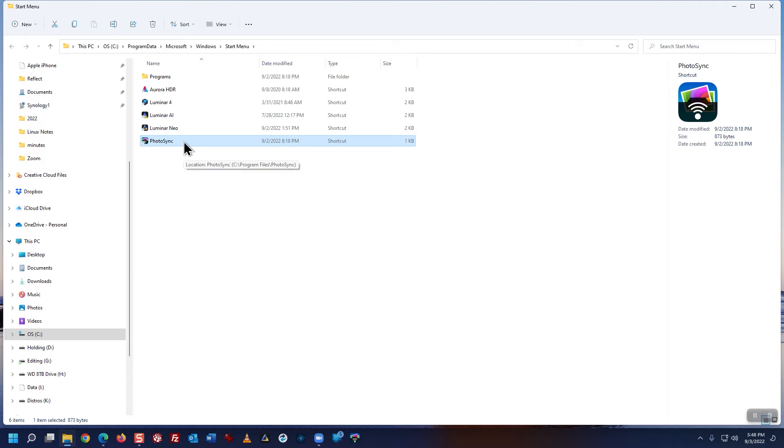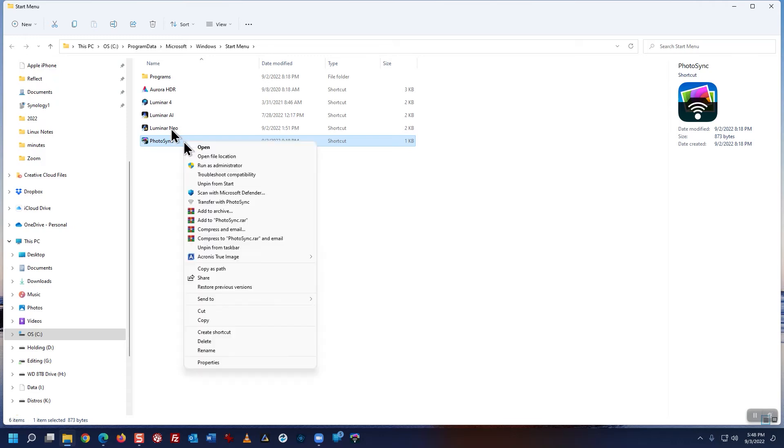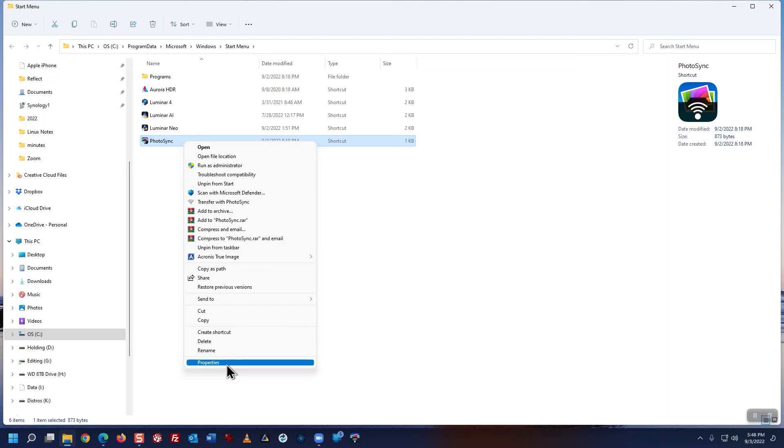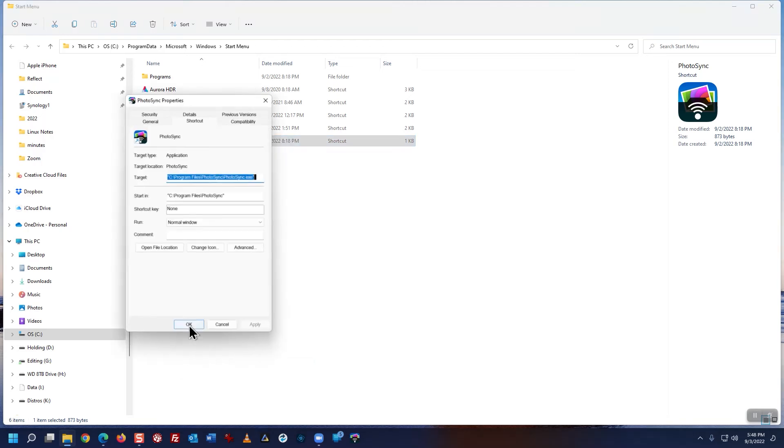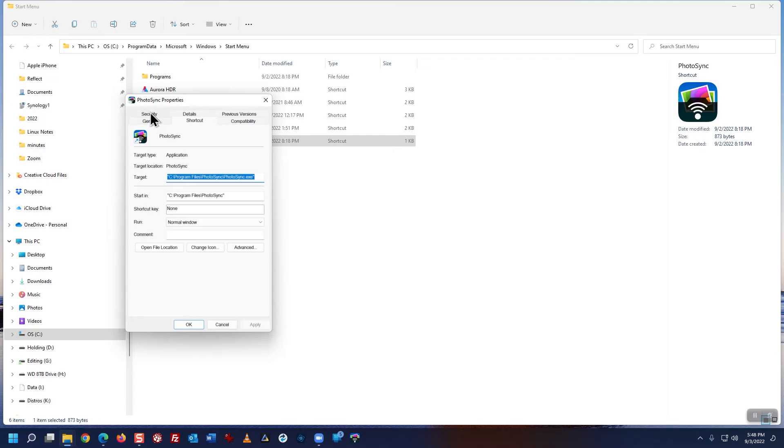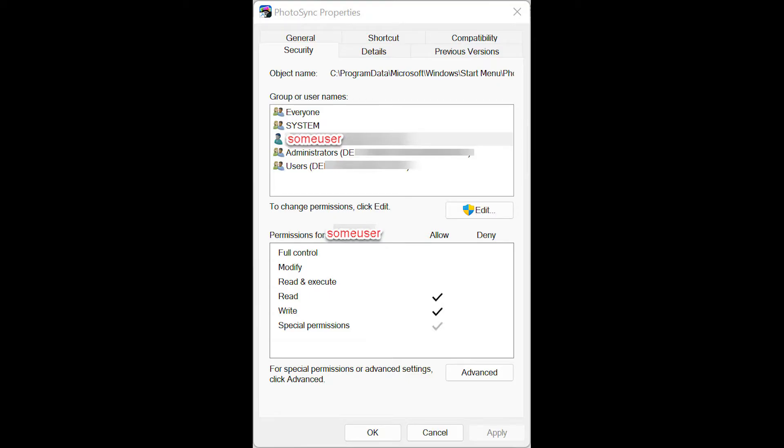Having done that, right-click on PhotoSync. Click on Properties. Click on Security.